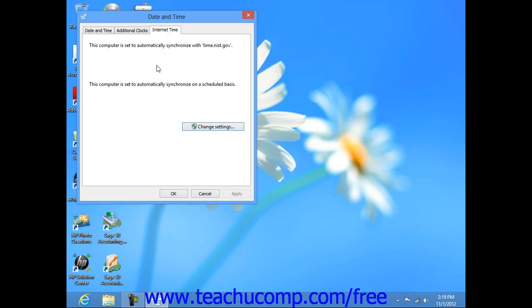When you're finished, simply click the OK button to apply the new date and time settings.